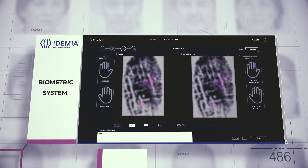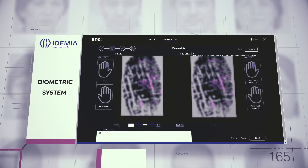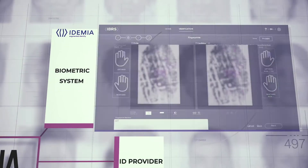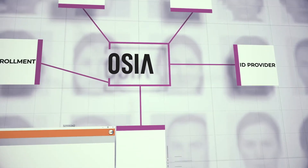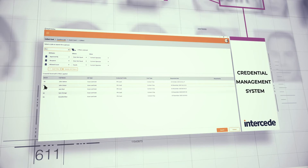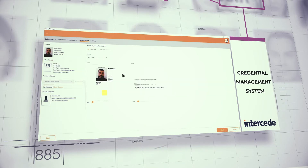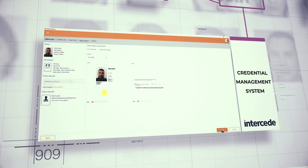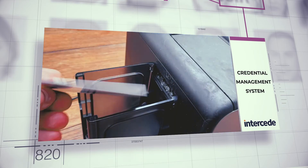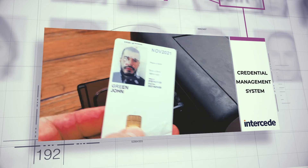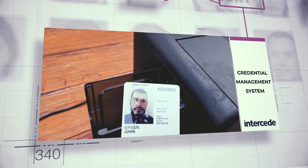If no problems are detected, the system is now ready to produce the identity card for the citizens. To do so, the enrollees' data is passed to the Intercede credential management system that manufactures and personalizes the ID card.